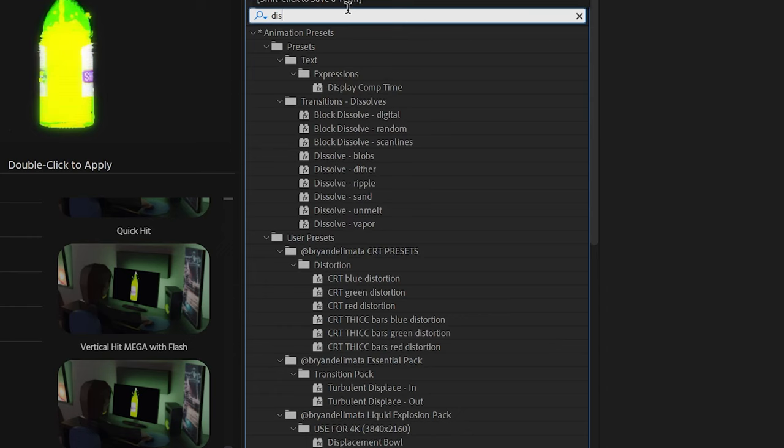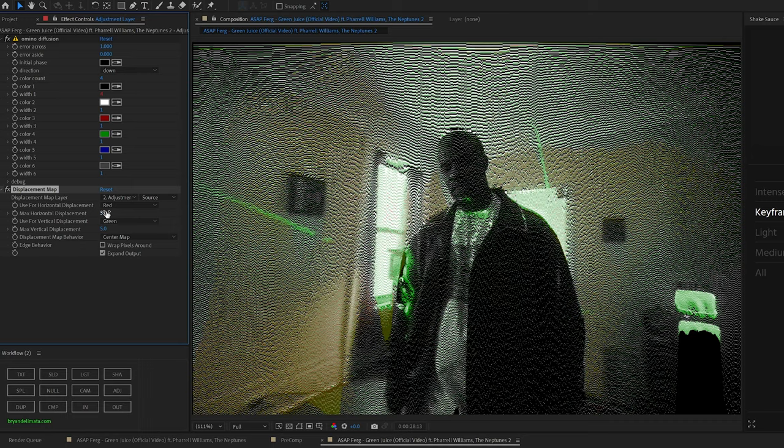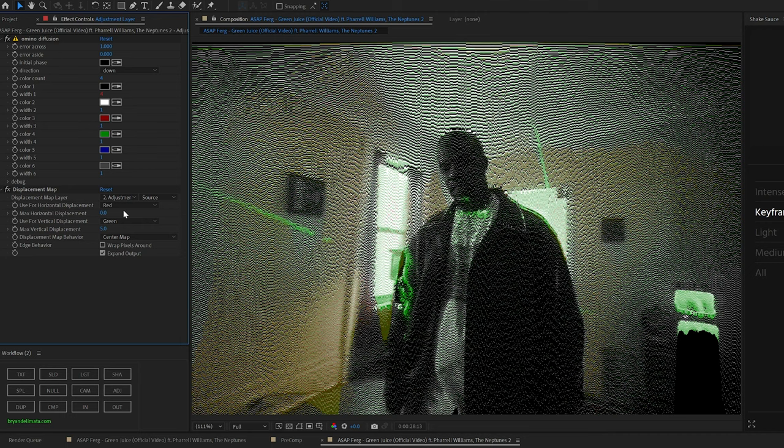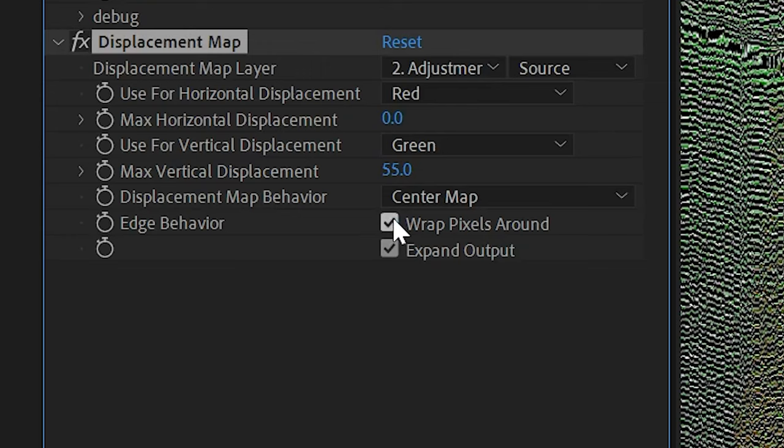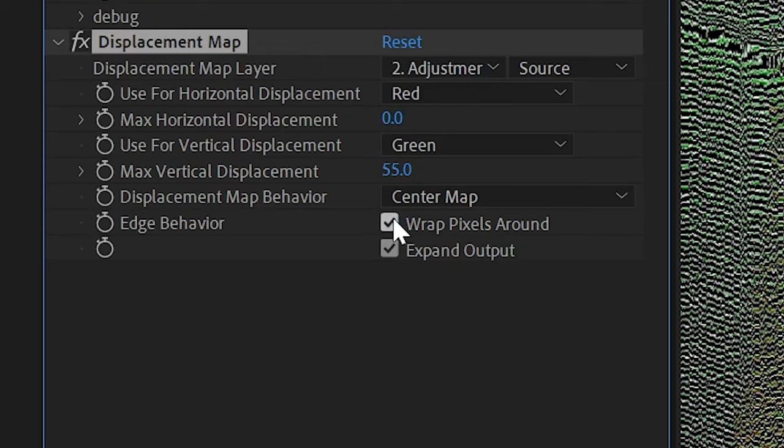To get started, though, I think that looks good, and then I'm dragging Displacement Map onto that adjustment layer as well, turning the horizontal displacement to zero, and then the vertical displacement up to something around 55, making sure to wrap those pixels.